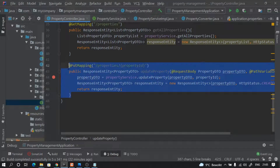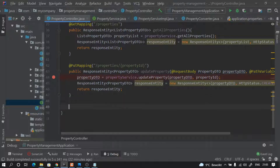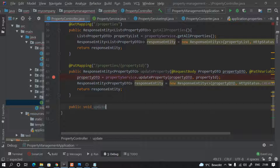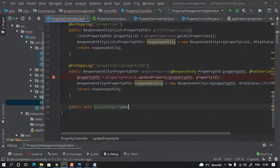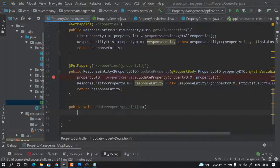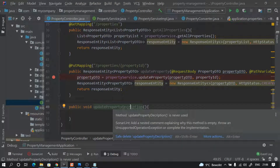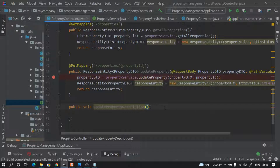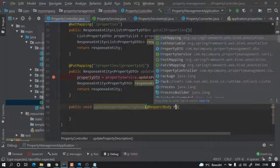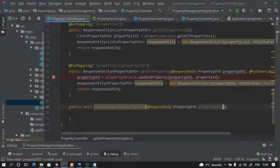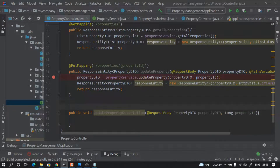I'm going to copy-paste this. So I will say public void updatePropertyDescription — I just want to update the description. And now what I can do is pass only the property description. I can pass a string, or I can use @RequestBody and pass a PropertyDTO along with a long propertyId. And now I will use something called @PatchMapping.